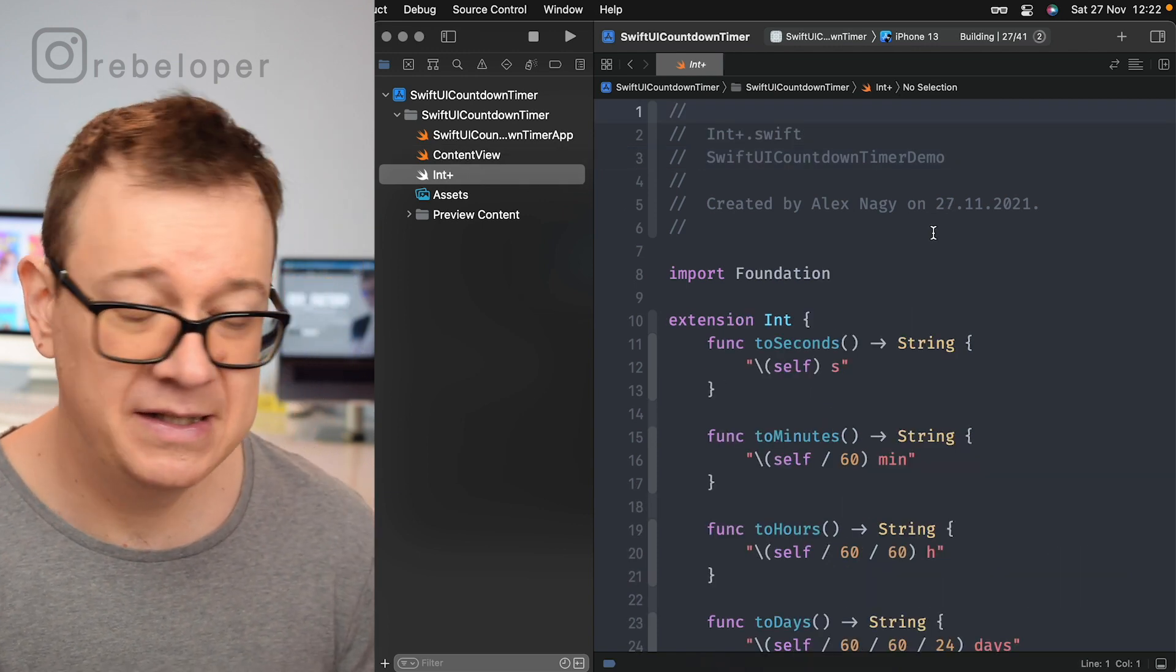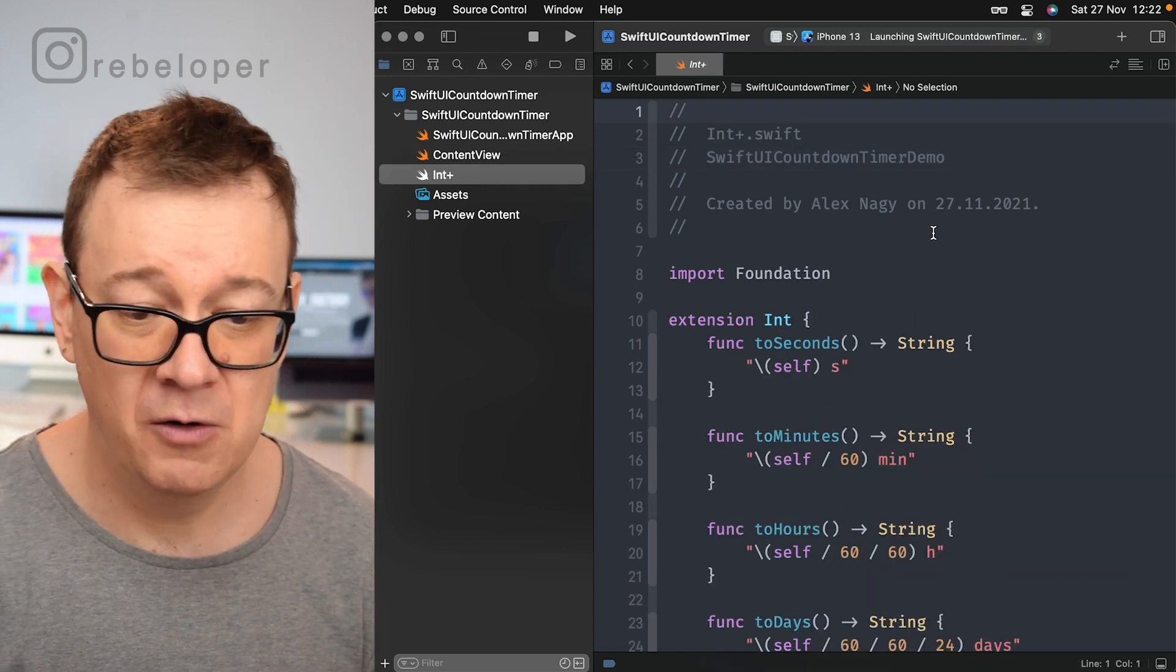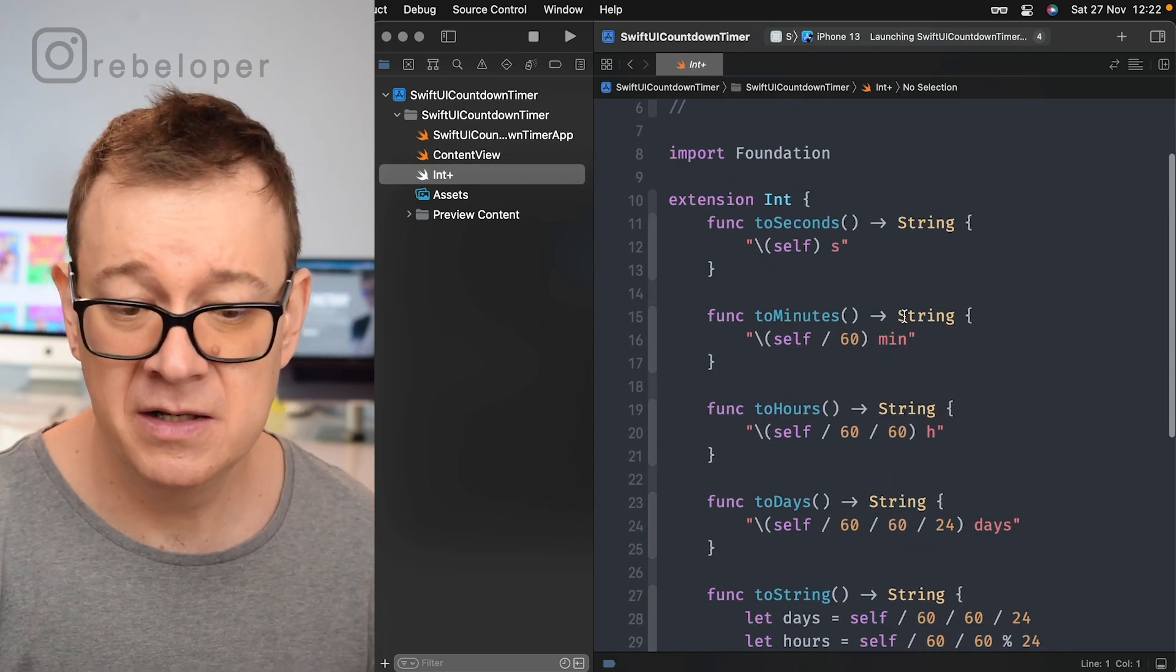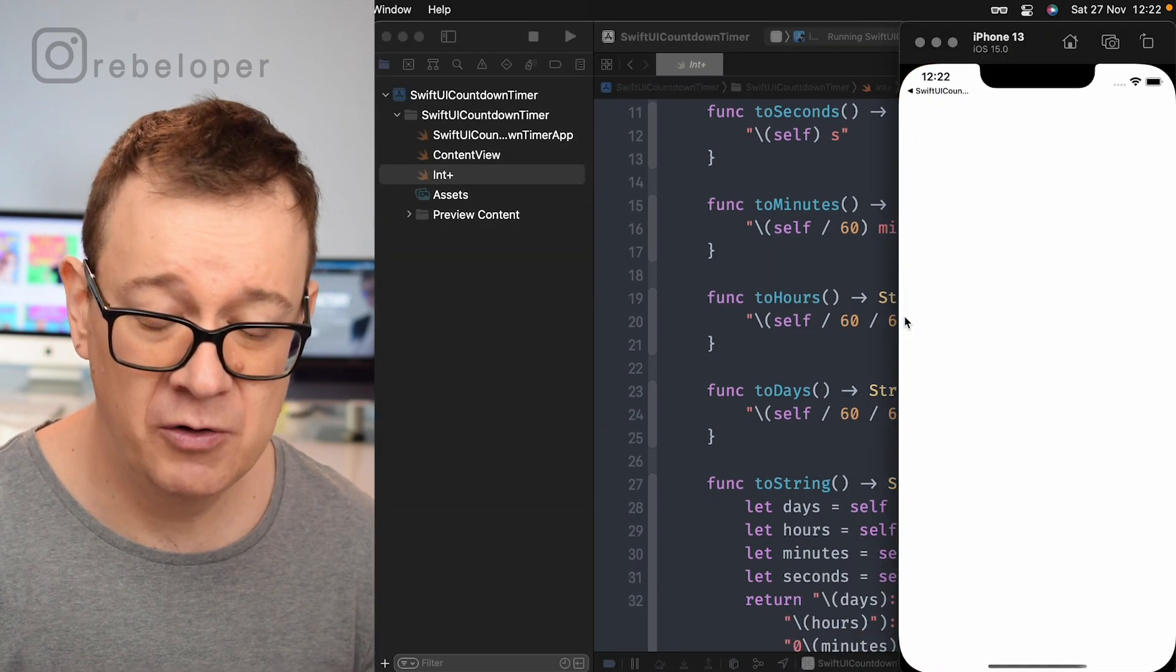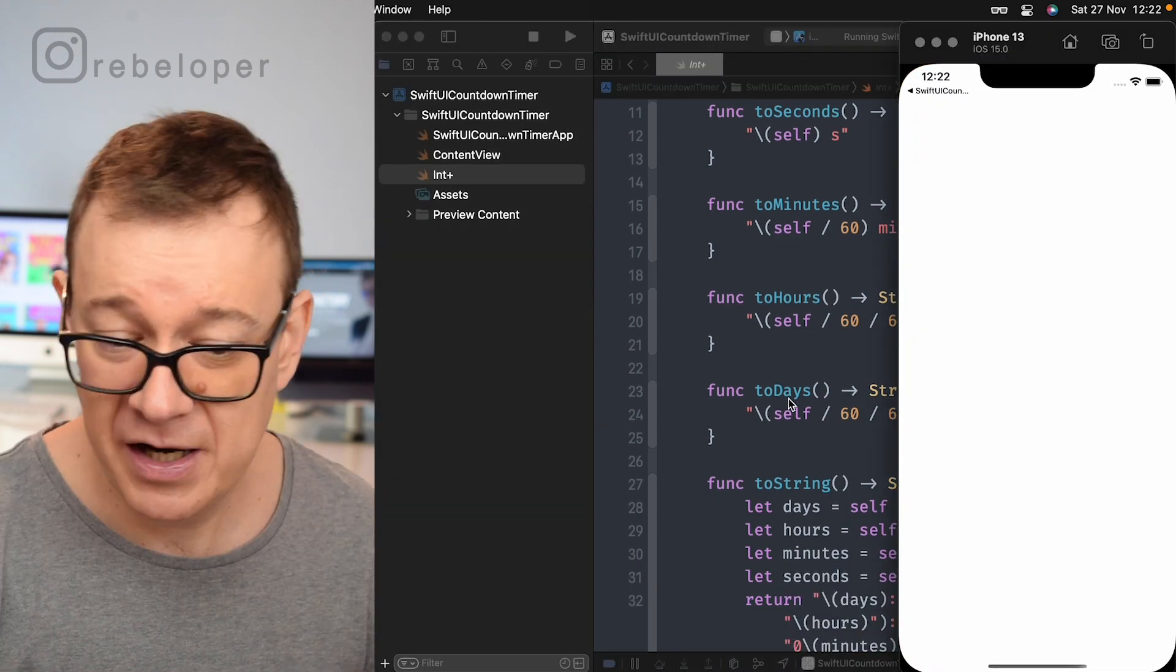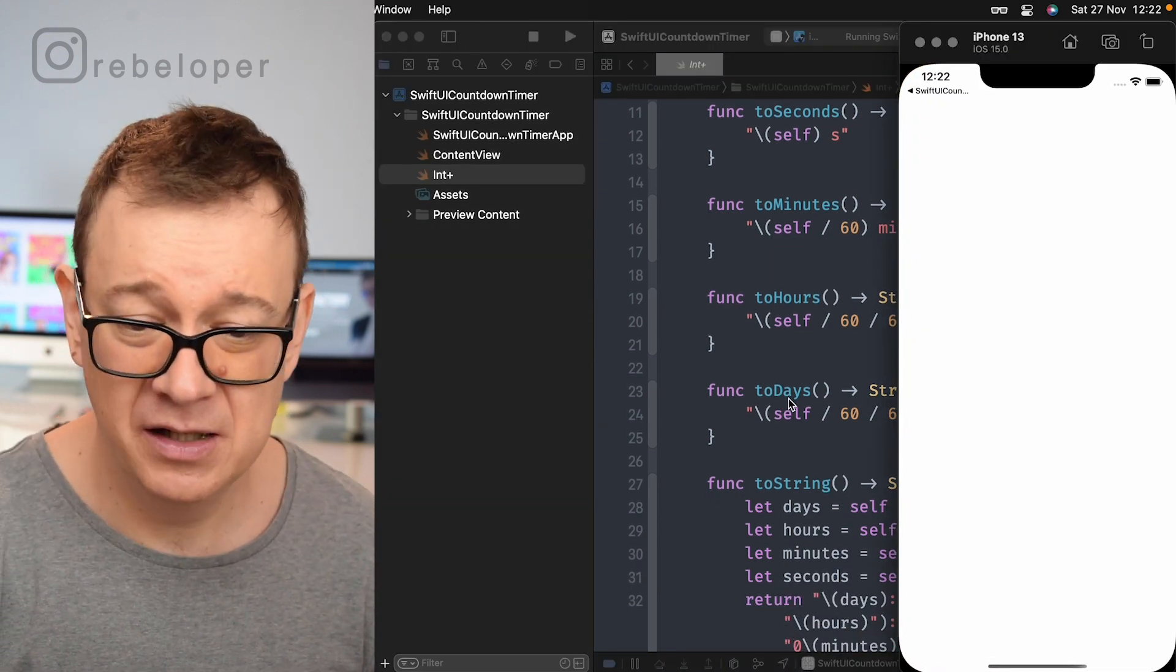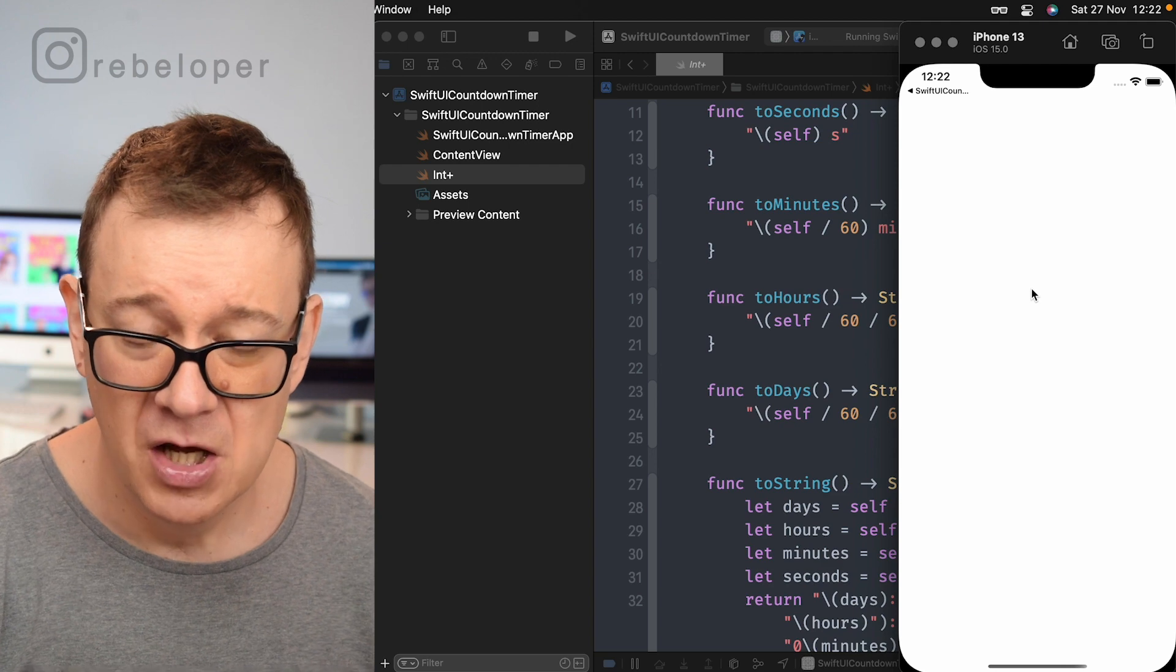Here's the extension for our int. You can have toSeconds, toMinutes, toHours, toString. Yeah, you will see that in just a second.